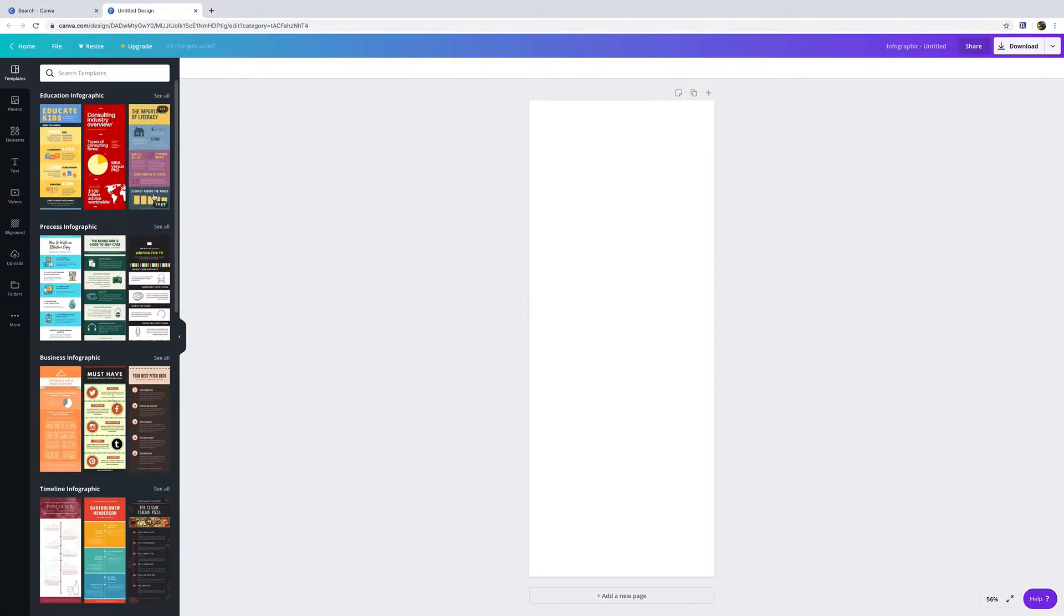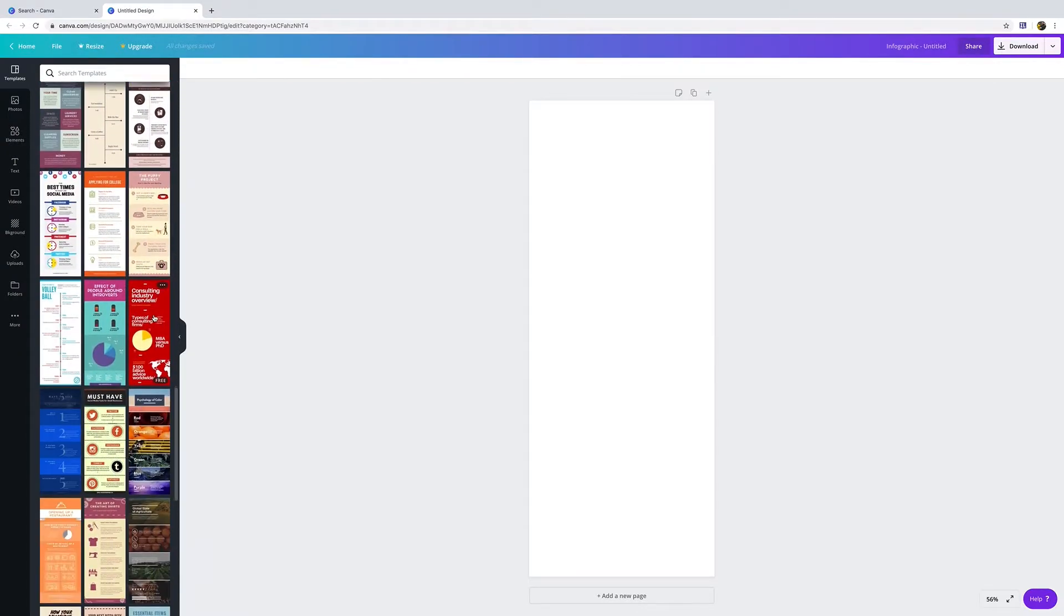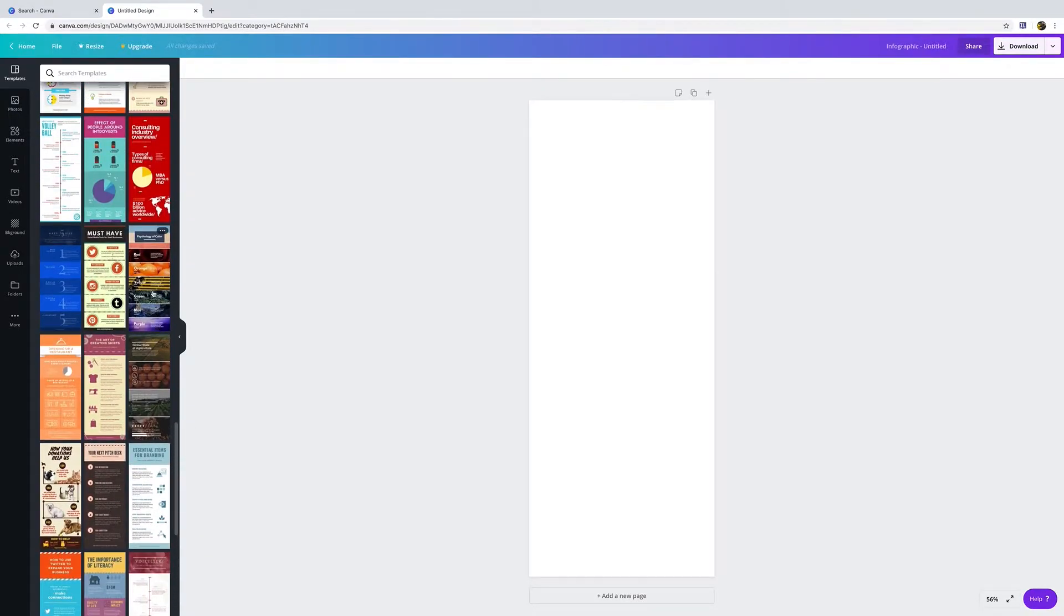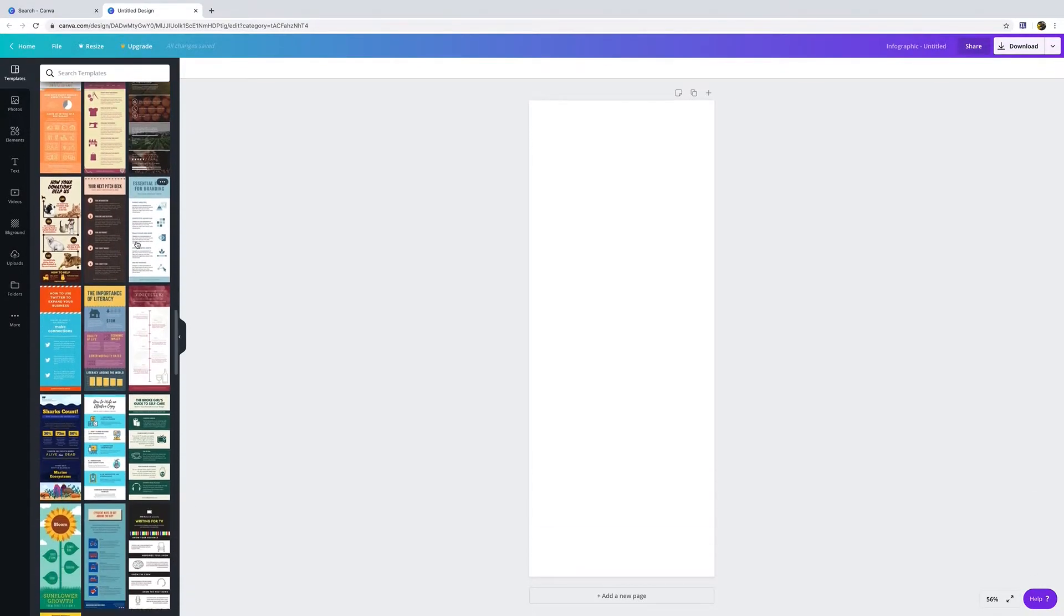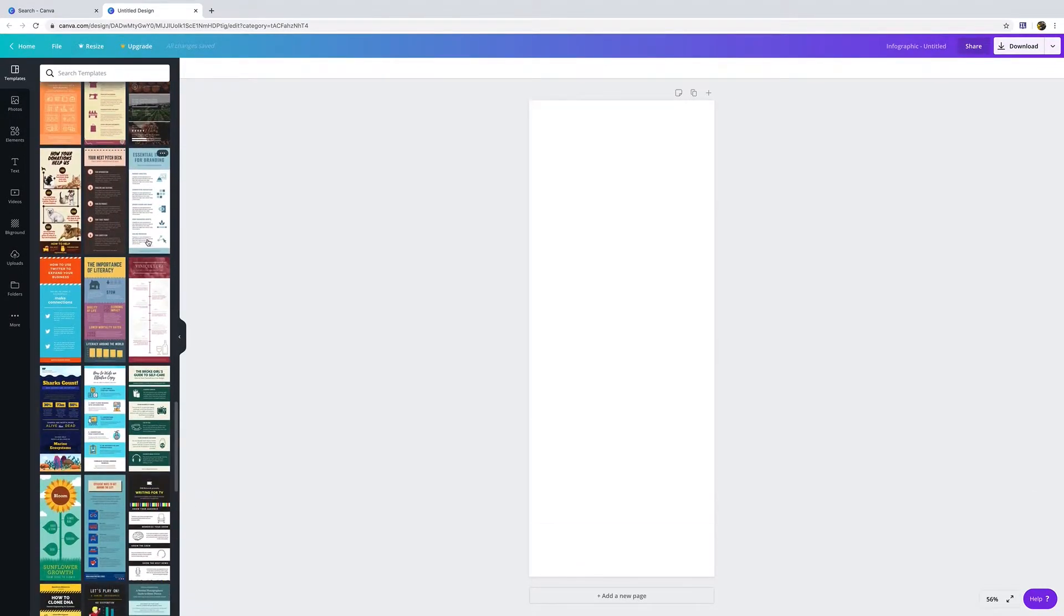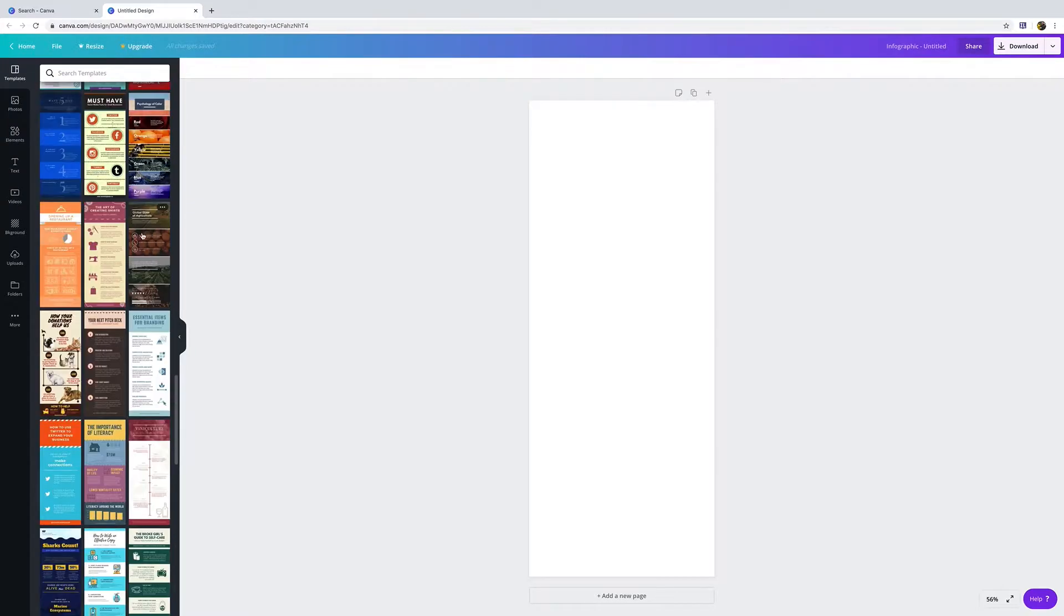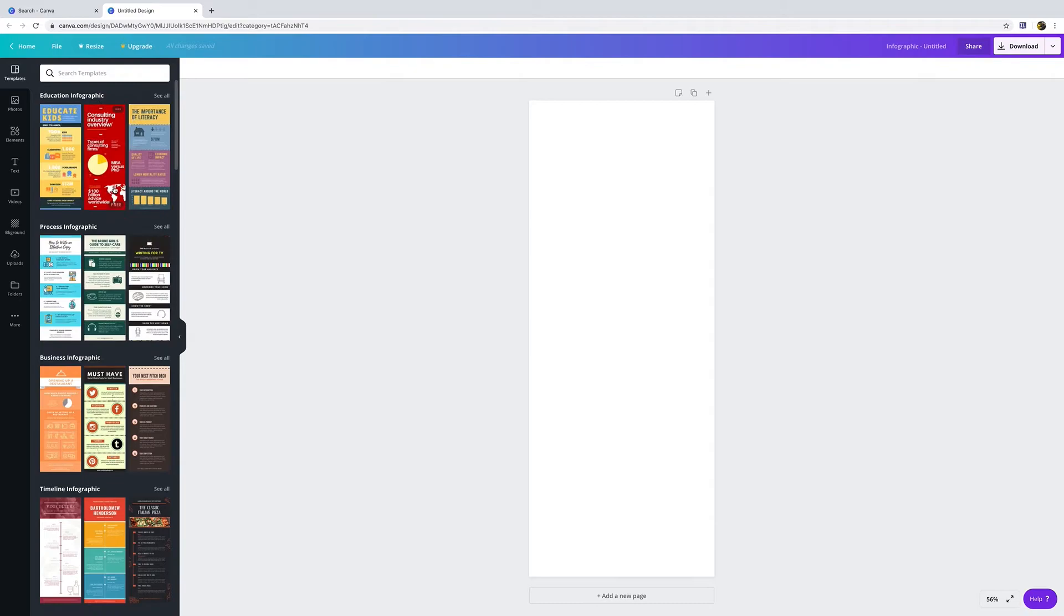This will pop us into the design interface. These are different templates that you can use. If you notice, this says free. If you scroll down, perhaps these are all free, that's quite nice. Now if it doesn't say free, it's gonna cost money, so we won't use that one.